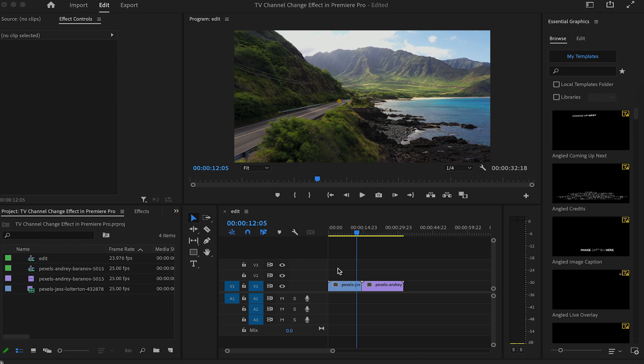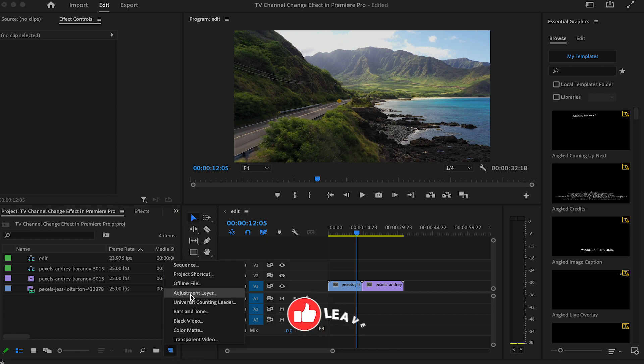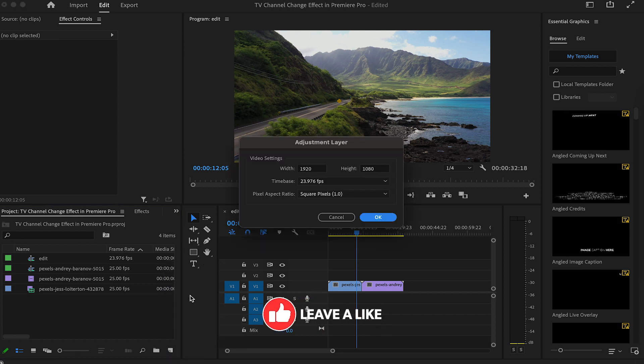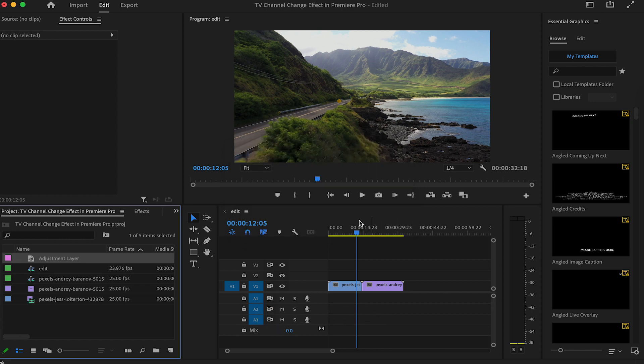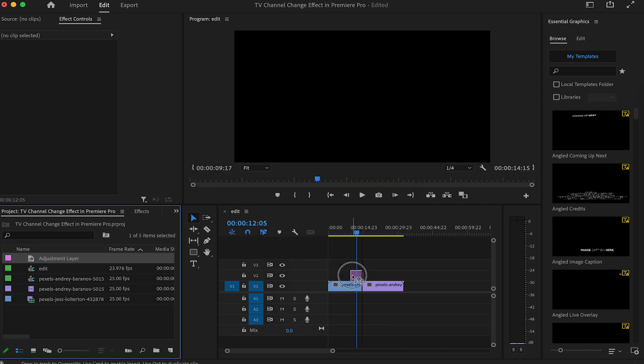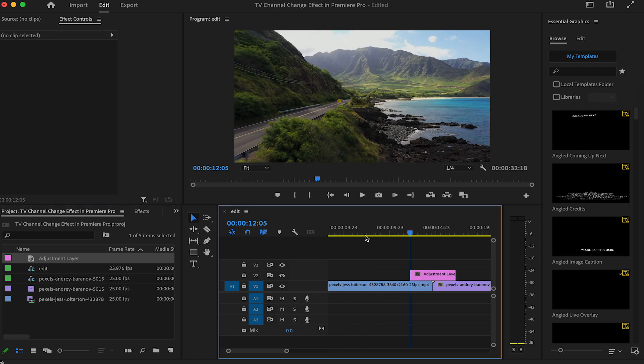The first thing we need to do is create an adjustment layer. Make sure it matches the settings of the sequence. Click OK. Drag and drop it onto our timeline, just around where the transition should be.